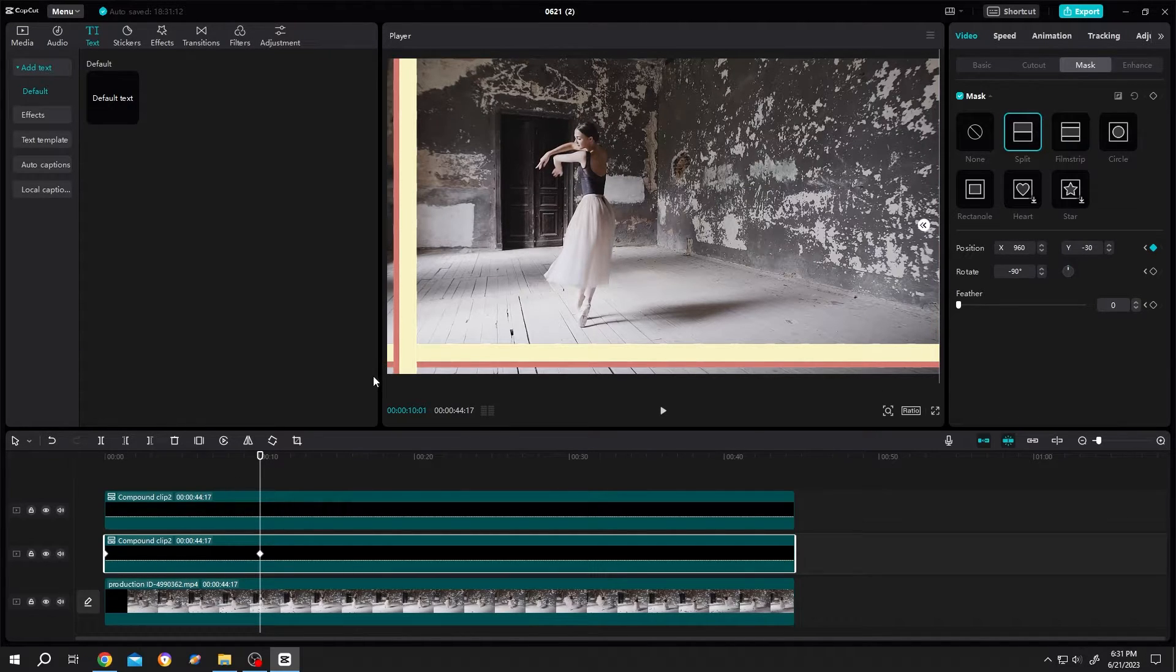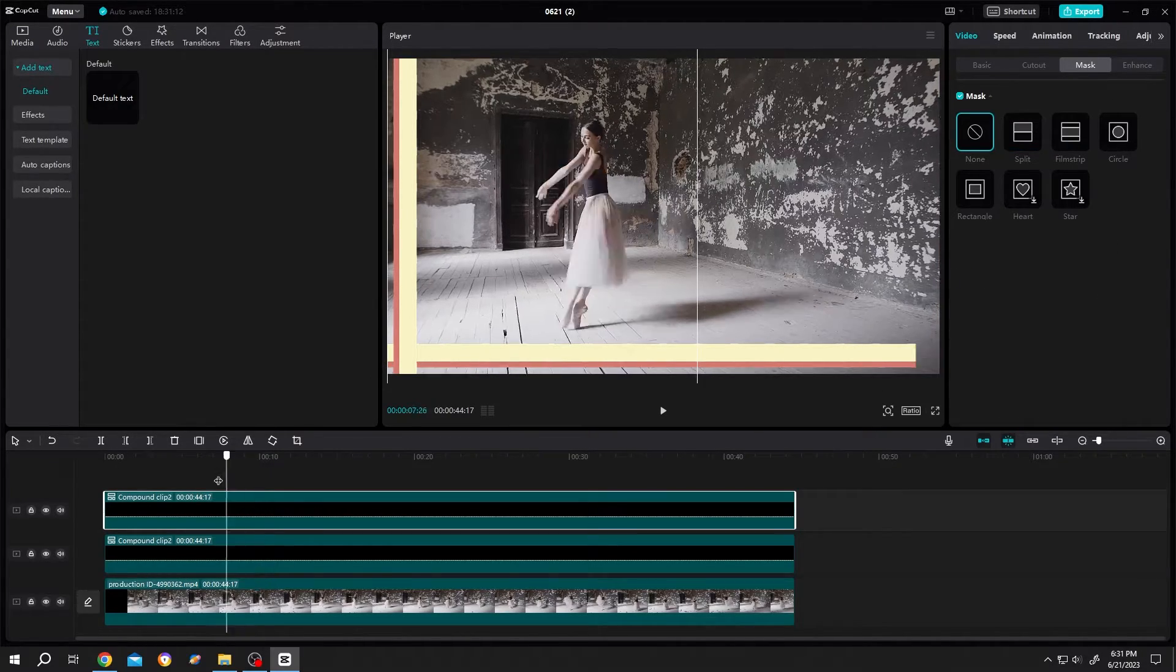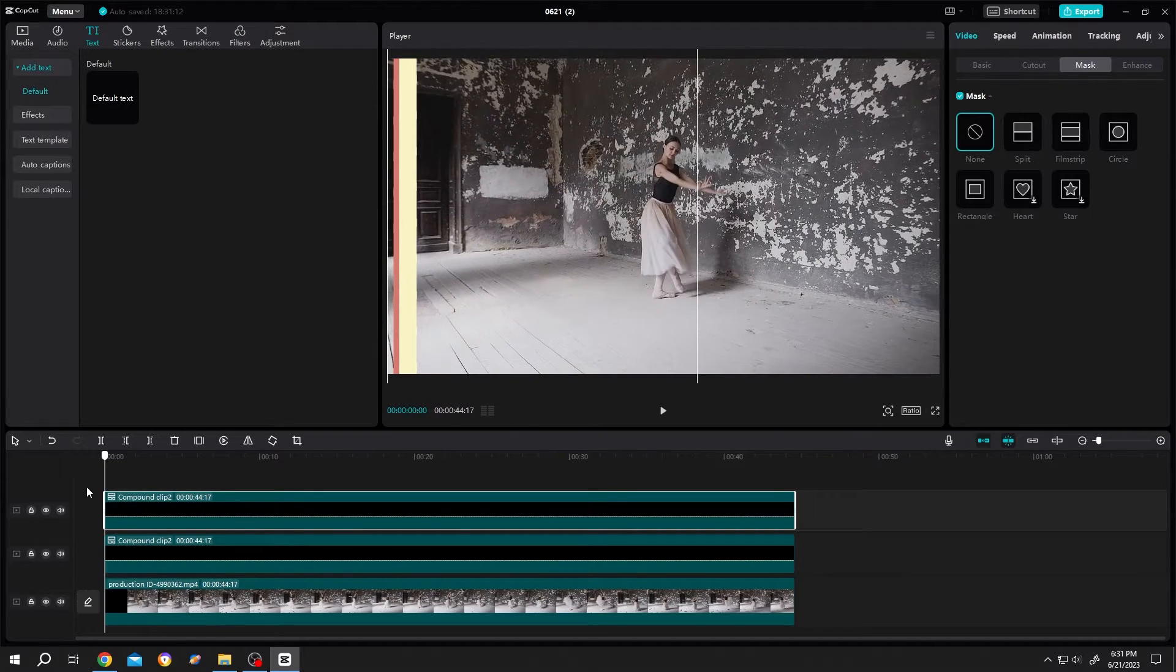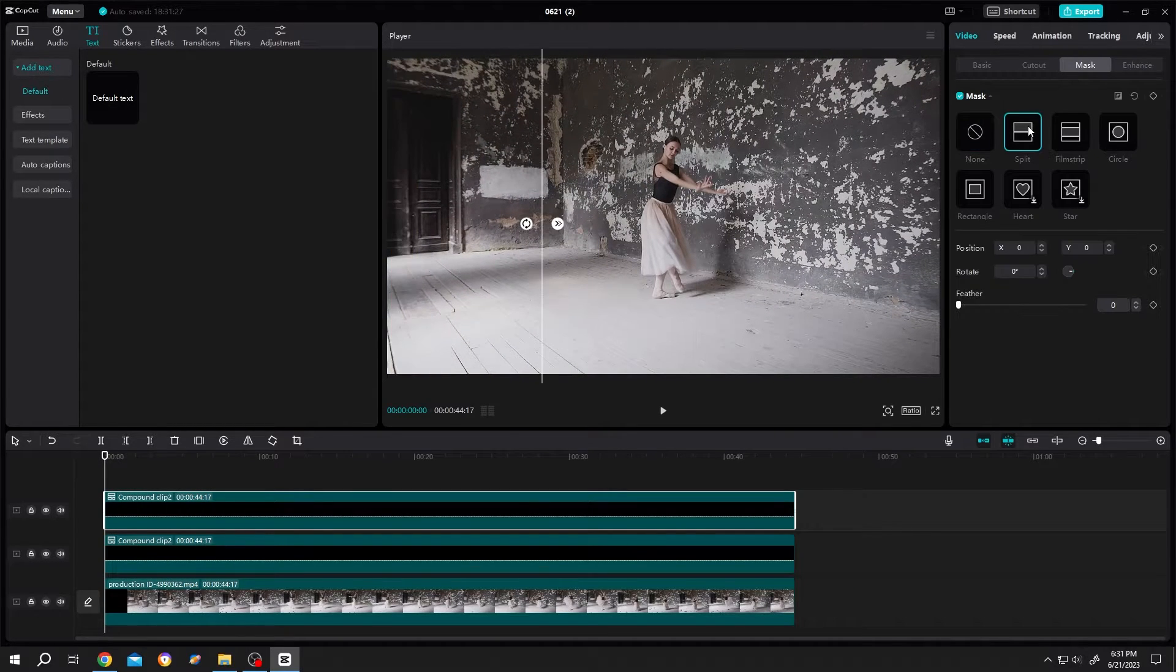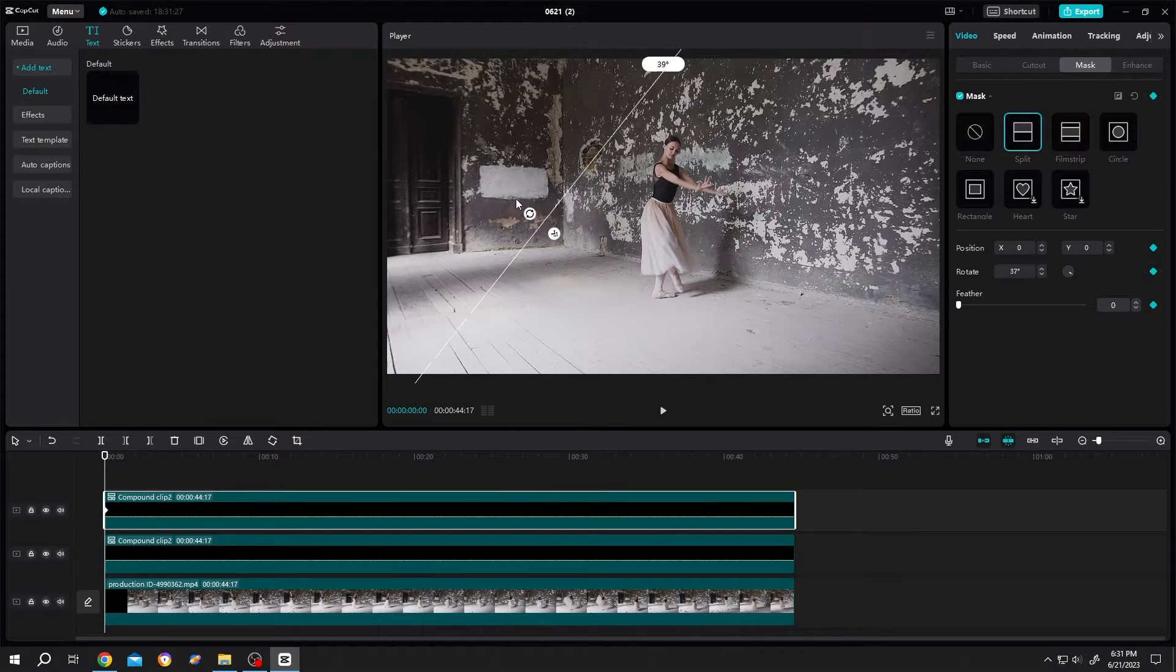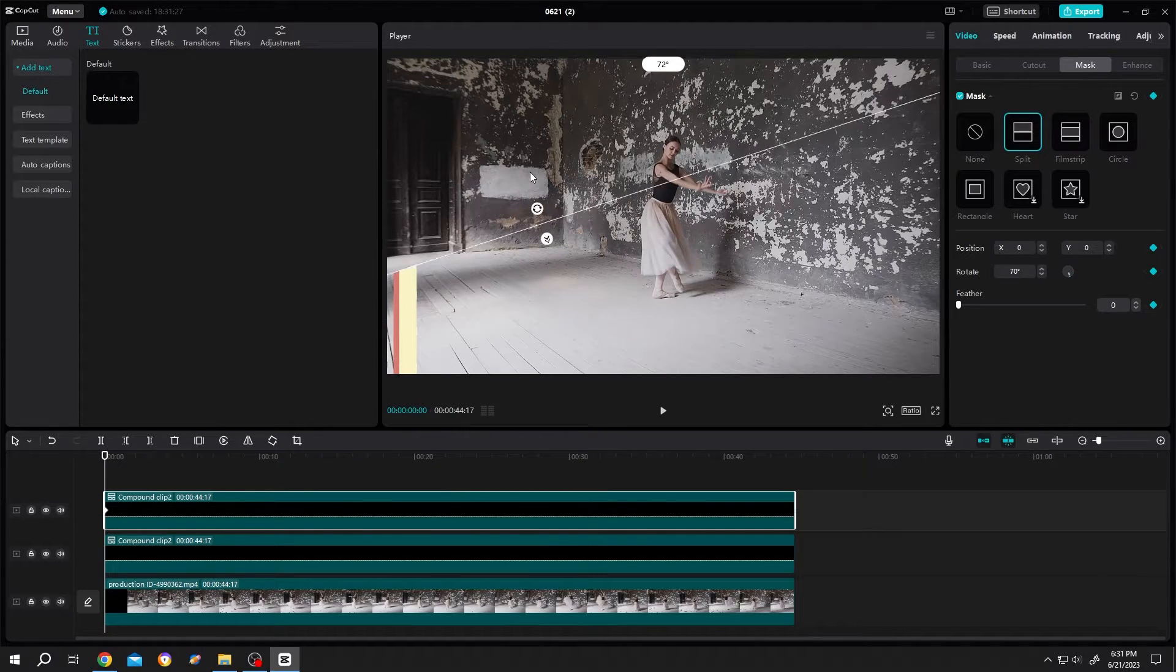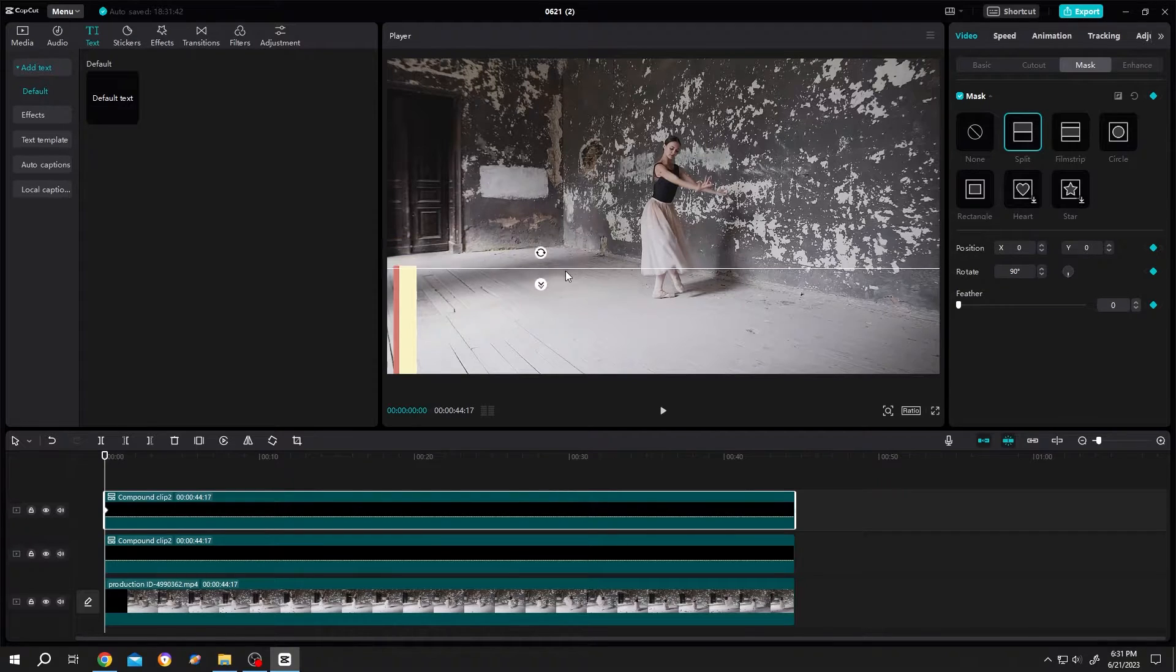Same goes for the left bar. Select the layer. Move to fast frame. Mask. Split. Make a new key frame. Rotate it, 90 degree. Then bring it down.